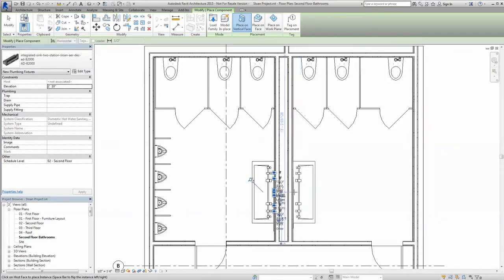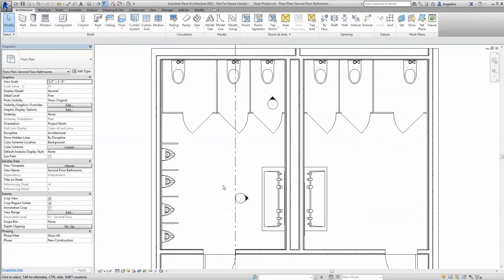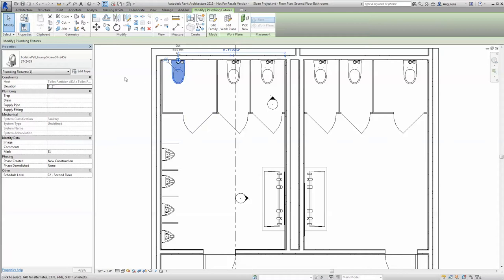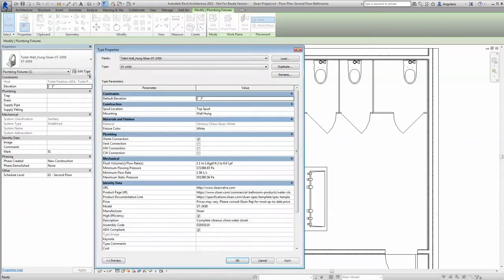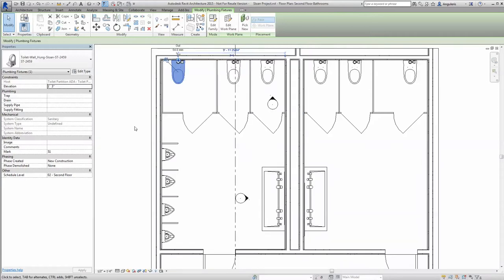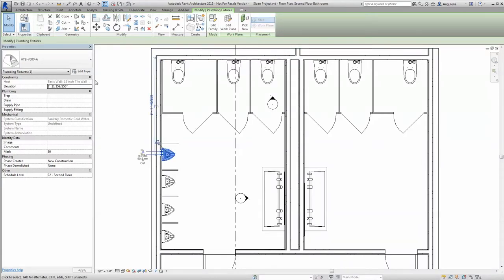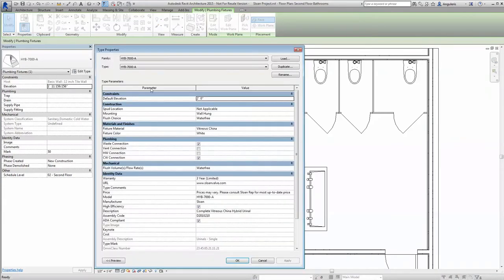At Sloan, we've been industry leaders for a long time, and we recognize how powerful and valuable the scheduling tools are in Revit. Our new Revit families have all the necessary information built right in, in order to schedule powerfully within Revit.